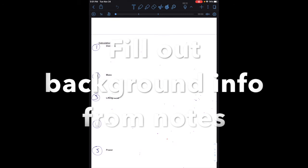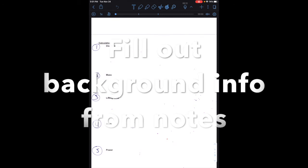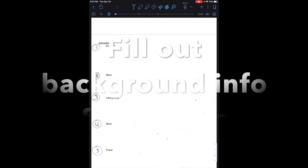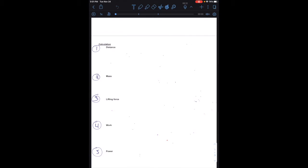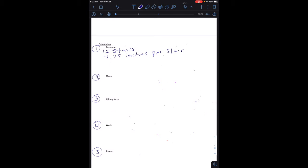Okay, this is how we are going to use the information that we collected on the stairs. So the first one here, we are calculating the distance. We are going to be using the 12 stairs that we counted, and we are going to be using the 7.75 inches per stair. Then remember you need to convert to meters, 0.0254 meters per inch.